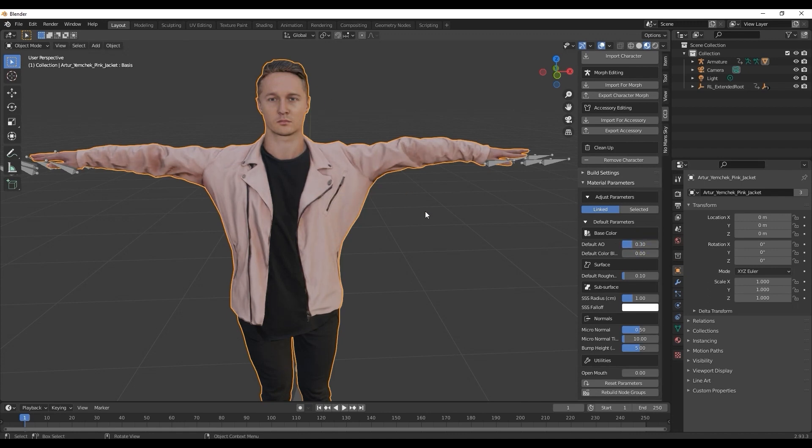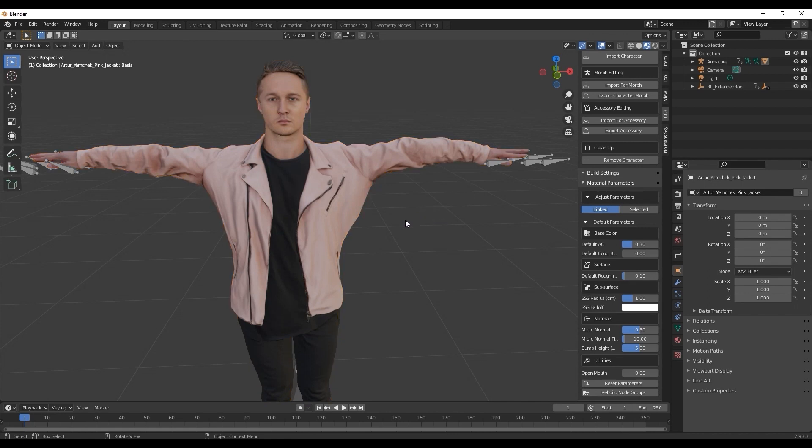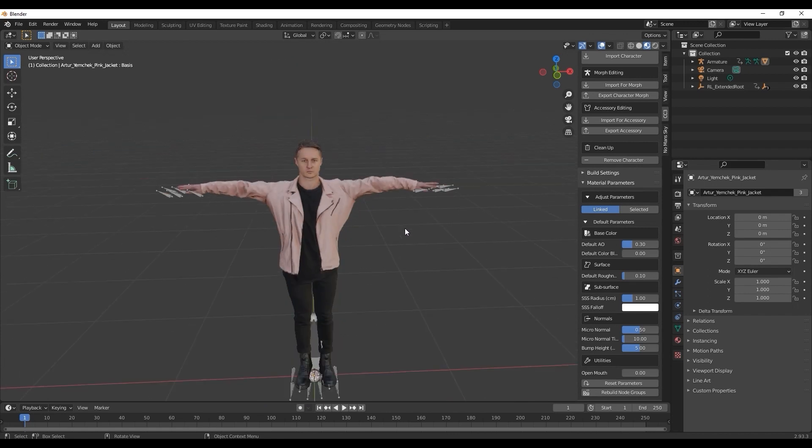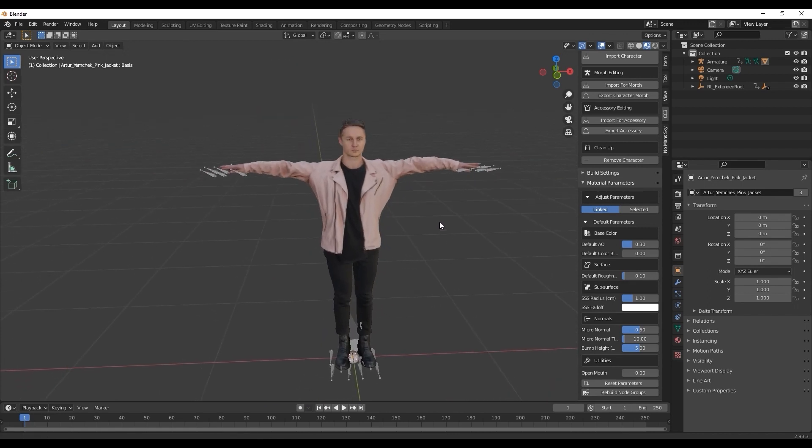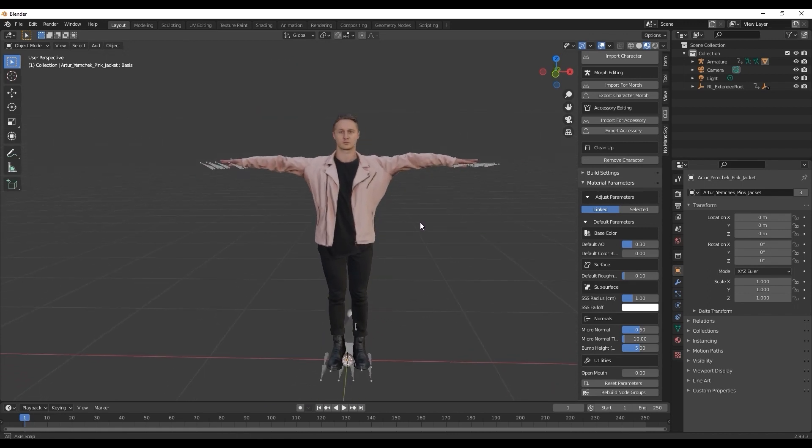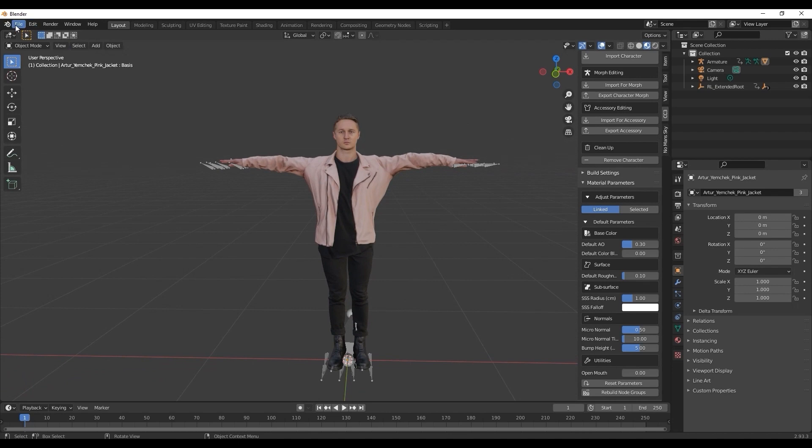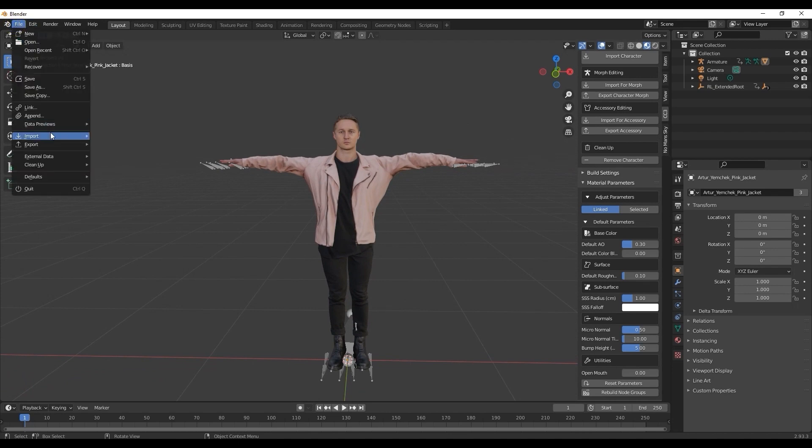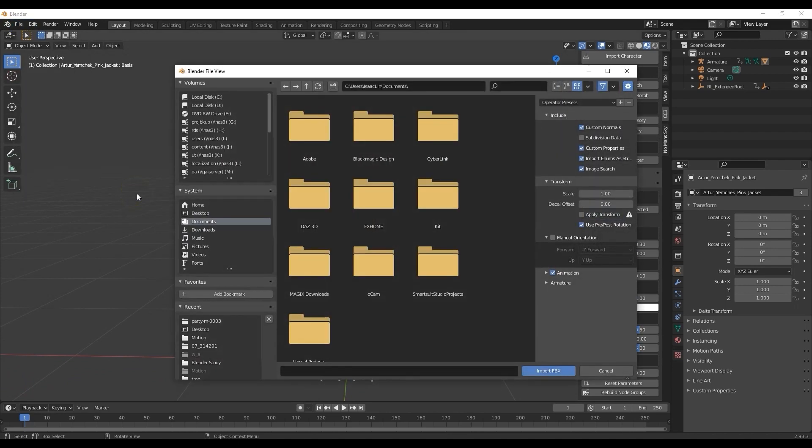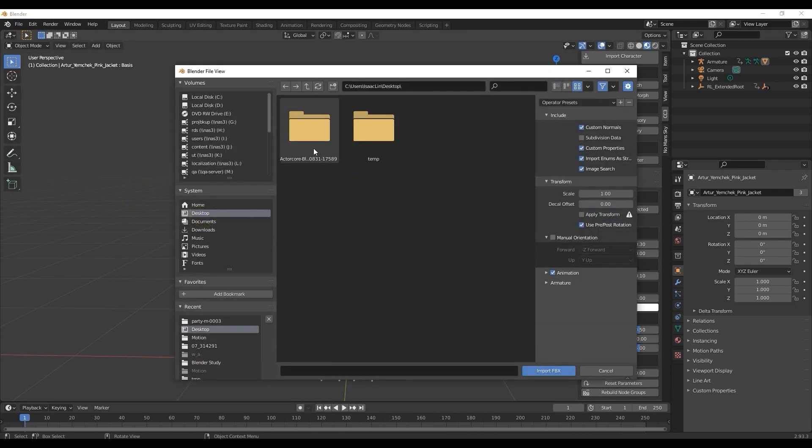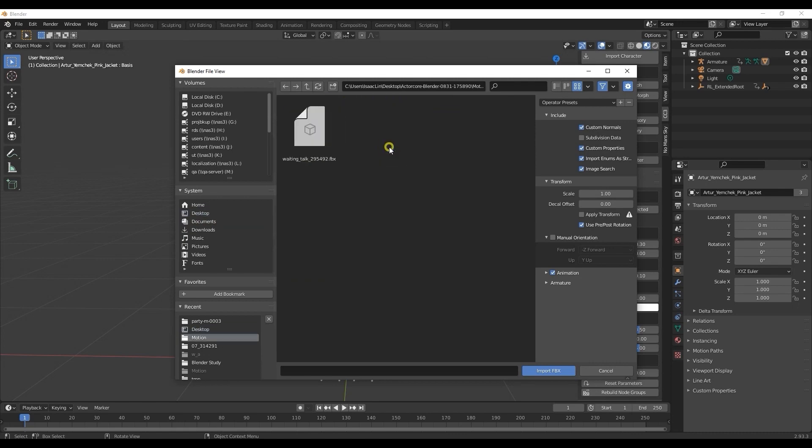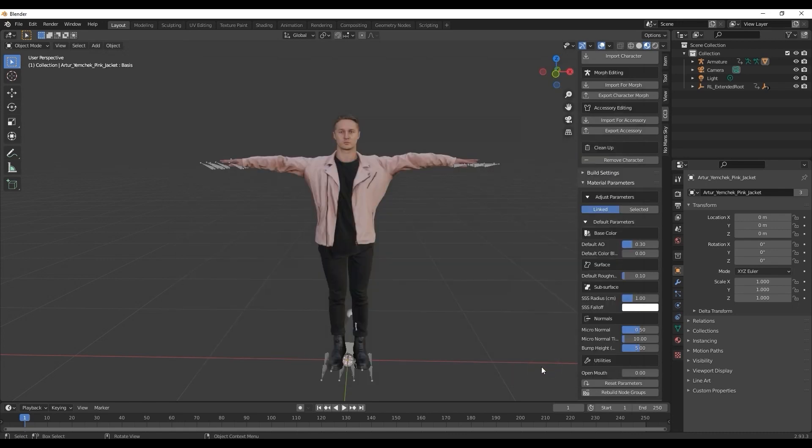Now that you have a good visual on how the ActorCore characters will look in both EV and Cycle Render, we can then look at importing the ActorCore motion into Blender. You can do this from the File menu, proceed to Import, then FBX.